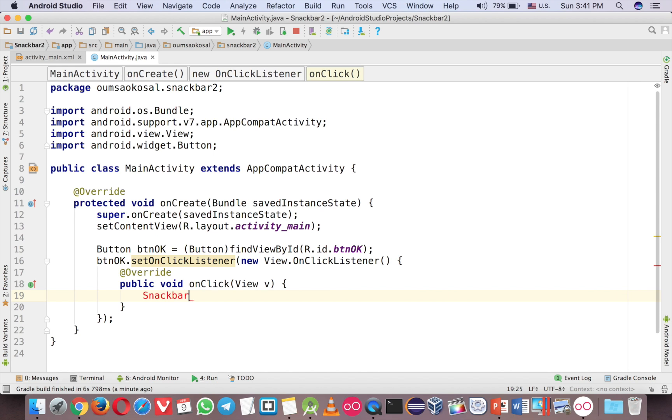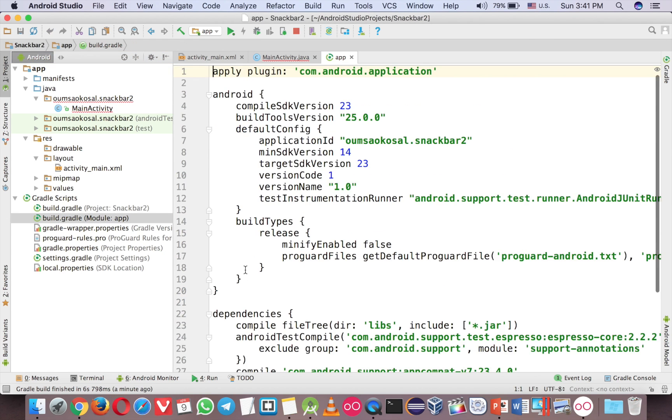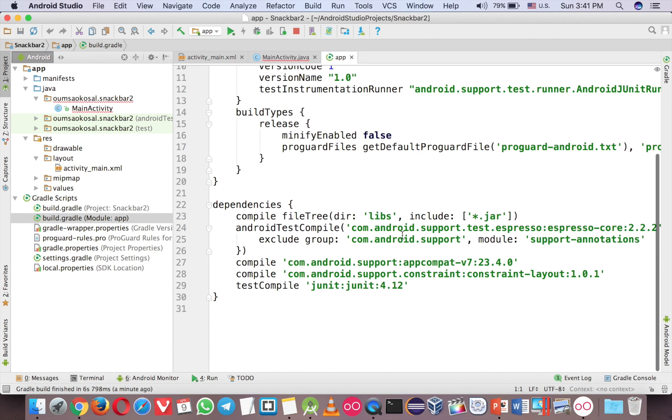So we will add the snackbar over here. So what you have to do is just call snackbar. But we don't have any design file here. No, we don't.